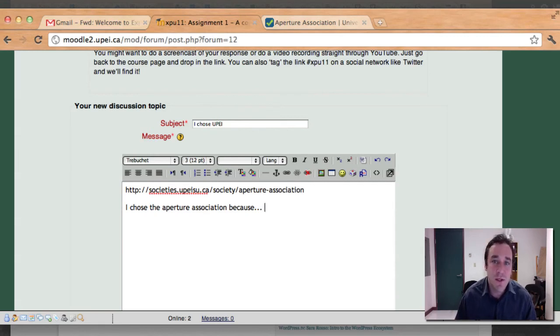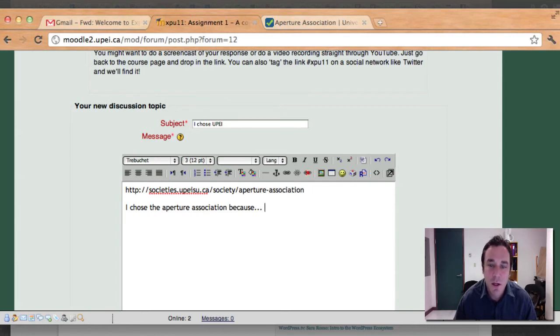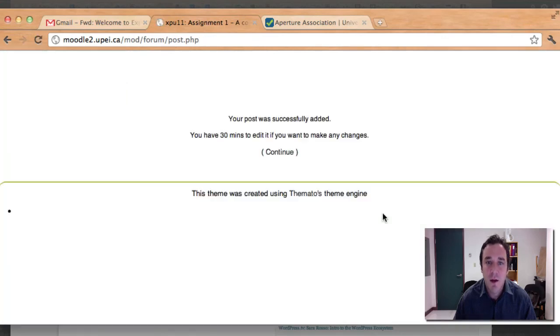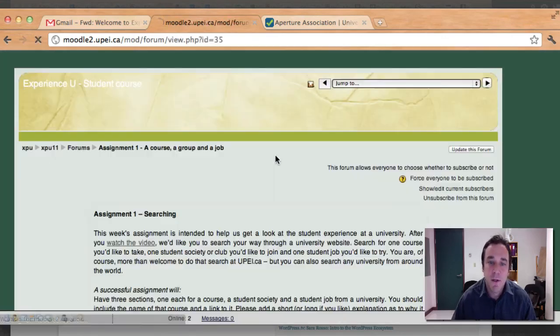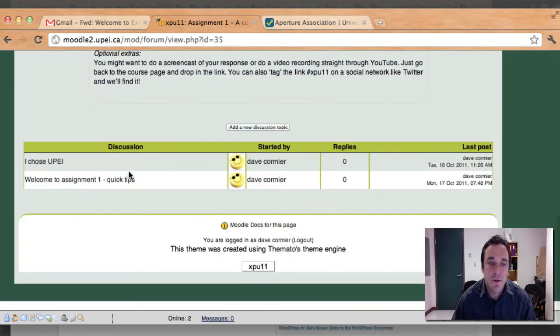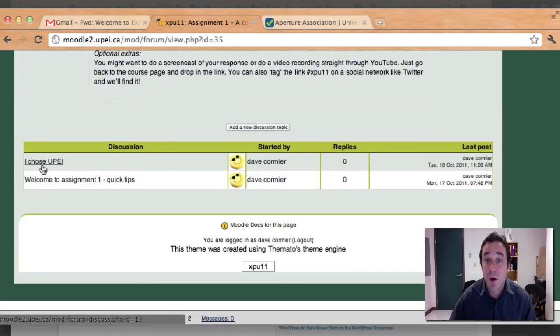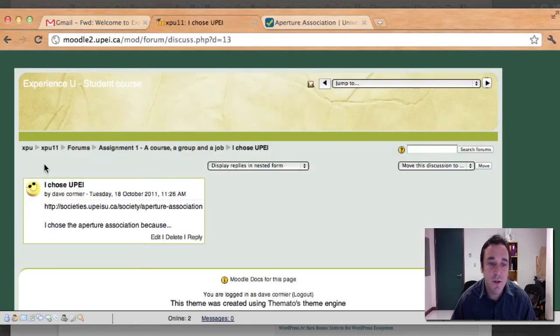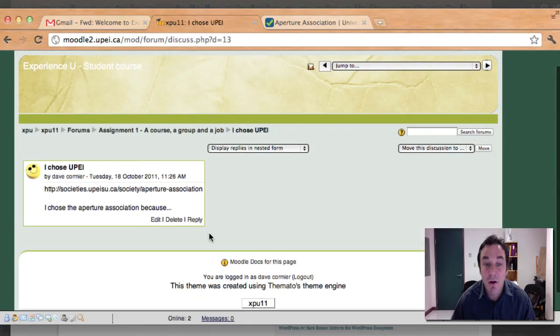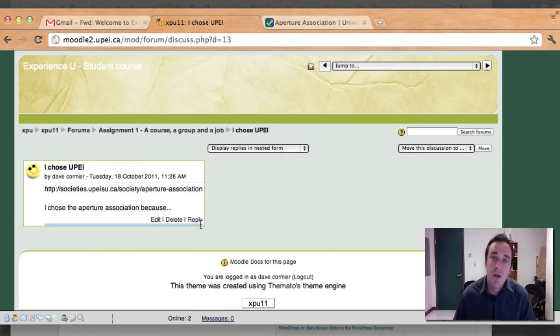Come back in, post it, say I couldn't find the jobs page. Maybe somebody else can help you find it. So come on in, and then when you're done that, go down here and hit post to forum. And that'll go into the website. And then you see when you scroll down, there's I chose UPEI. And if you go in there, you can respond to other people's stuff. So if you want to go into I chose UPEI, hit reply here. That'll start a conversation with some of the other students that are in here.